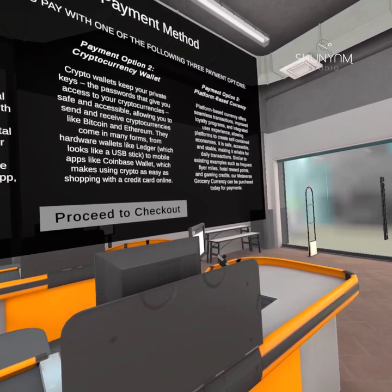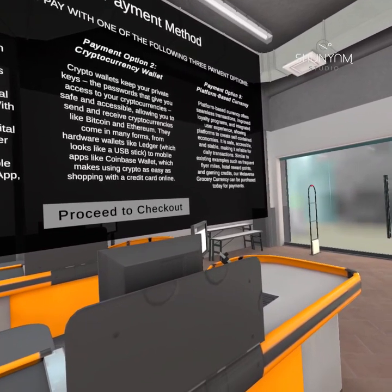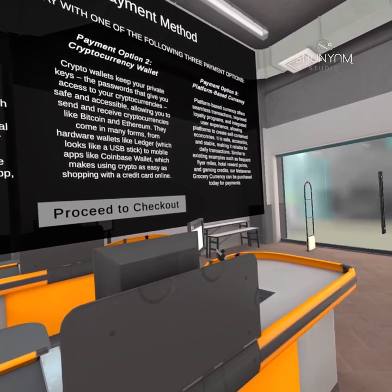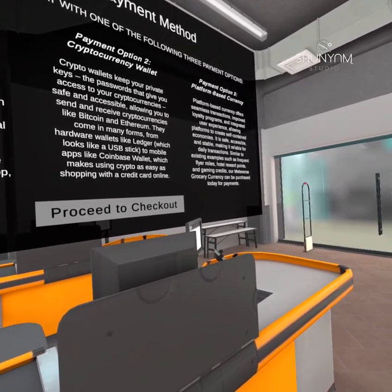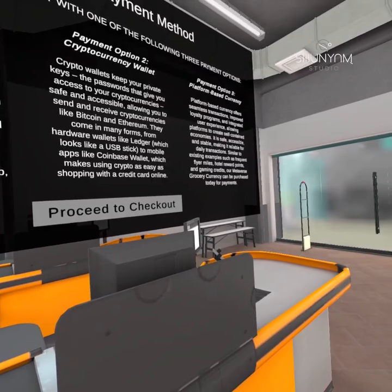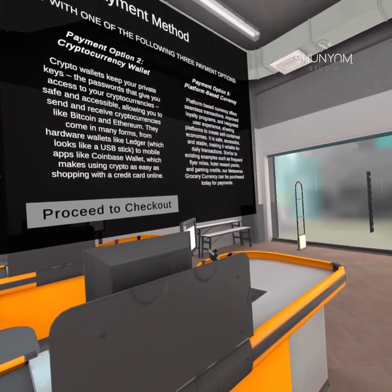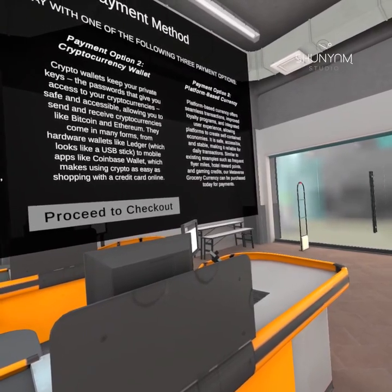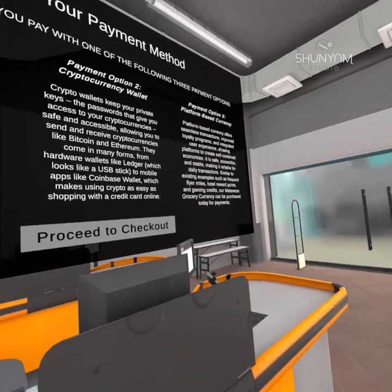Similar to existing examples such as frequent flyer miles, hotel reward points, and gaming credits, our metaverse grocery currency can be purchased today for payments.